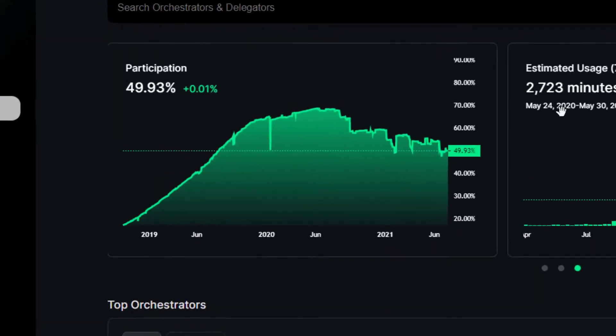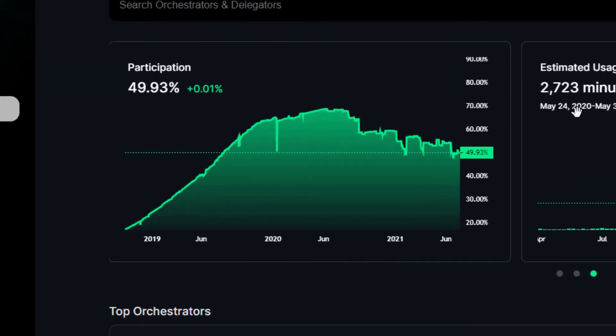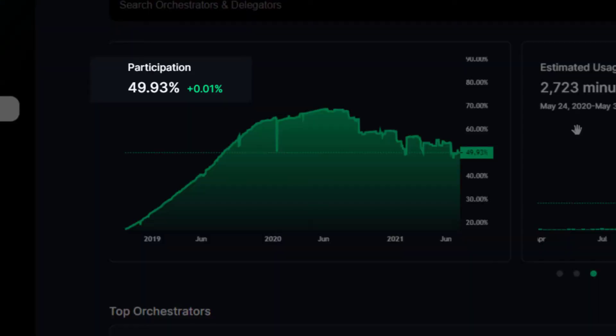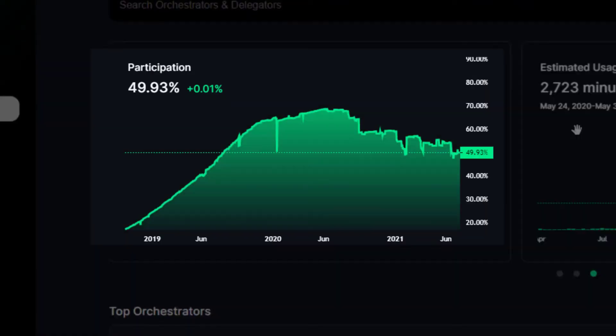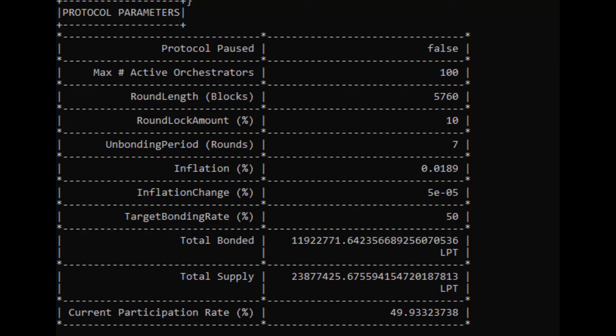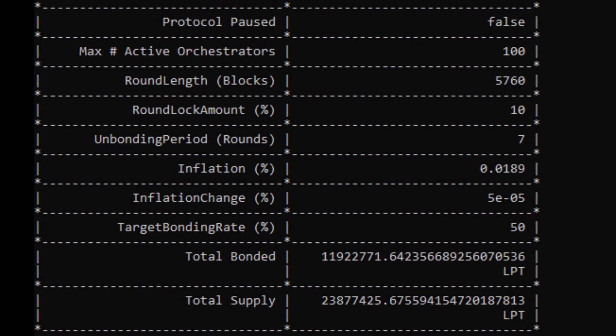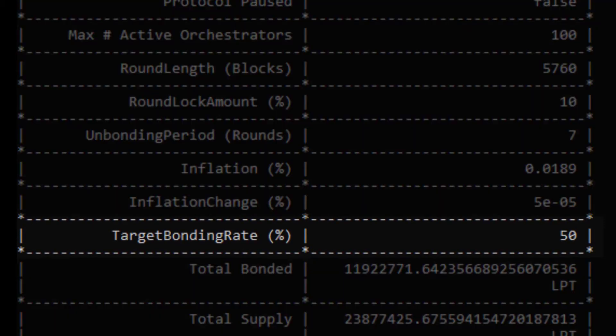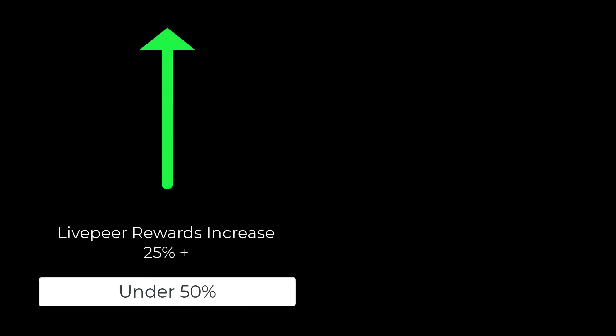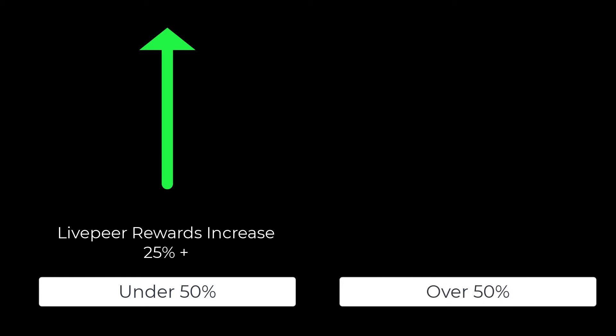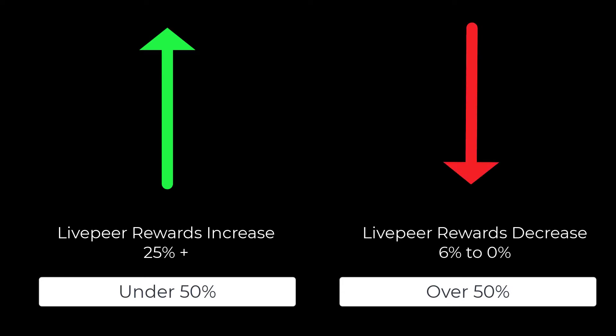Livepeer has no max supply, and its inflation is based on the amount of staking participation on the network. If we look at the participation table on the Livepeer Explorer, we can look at the current amount of Livepeer staked based on the total Livepeer in circulation. As of today, the target participation rate of Livepeer is 50%. That means if the participation rate is under 50%, Livepeer rewards increase in percentage, and if participation rate is over 50%, Livepeer rewards decrease.